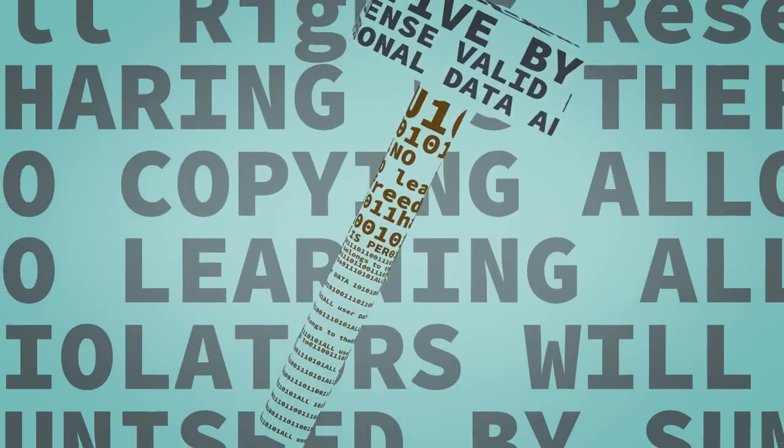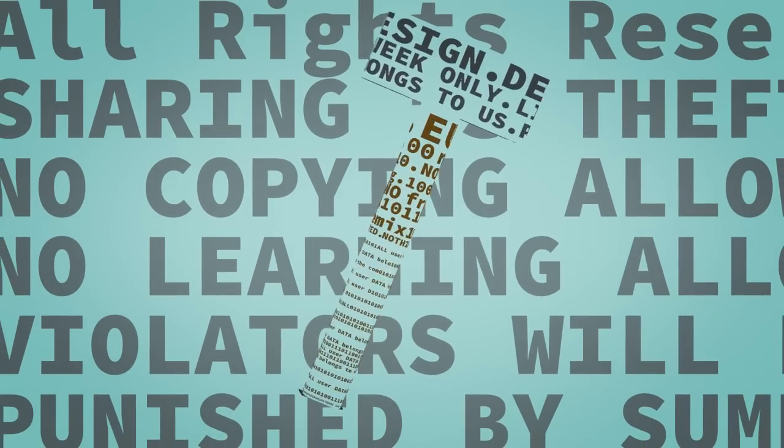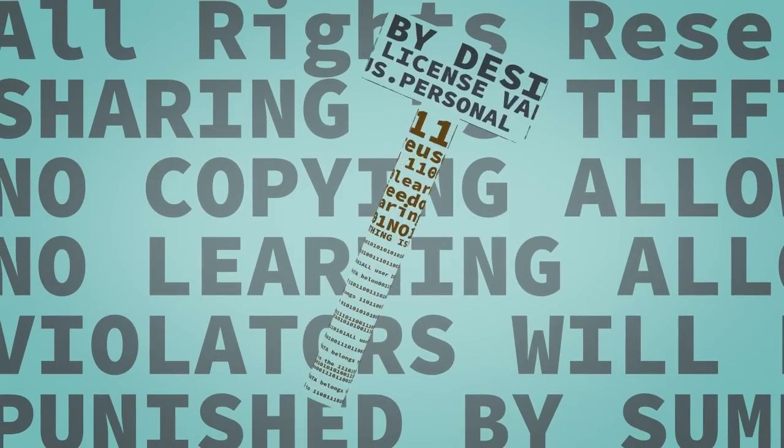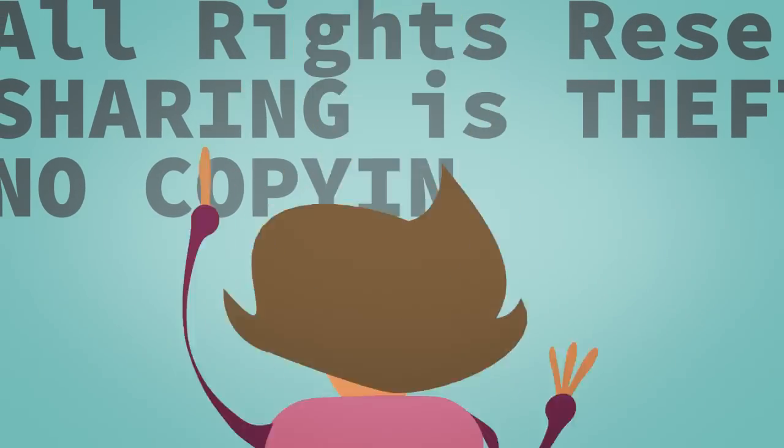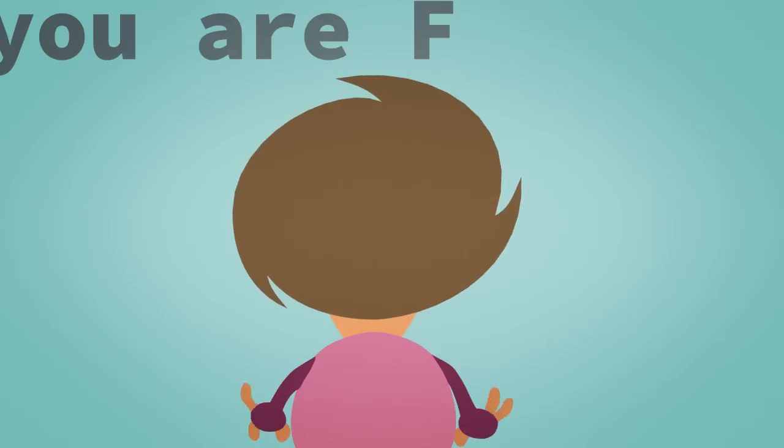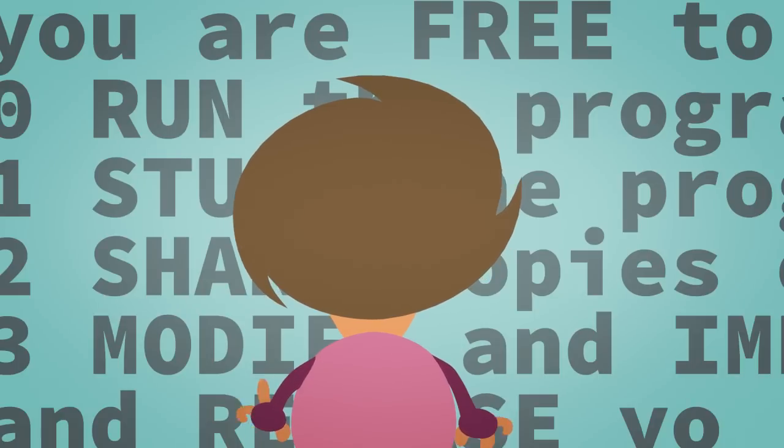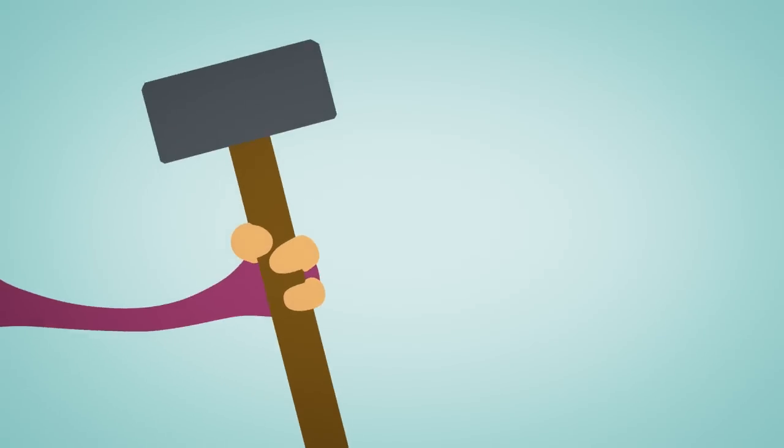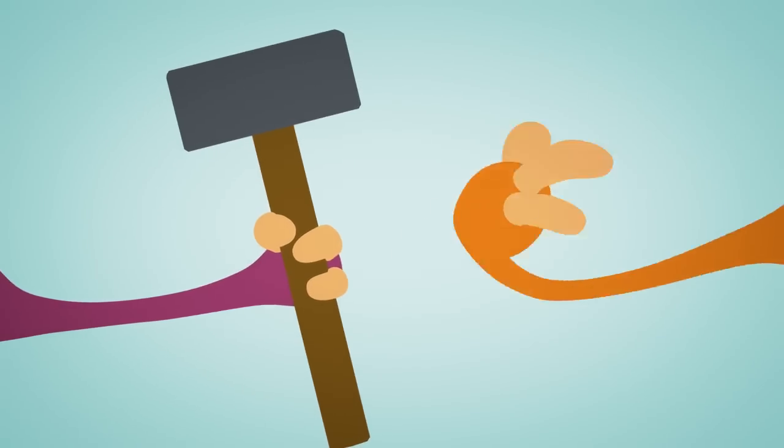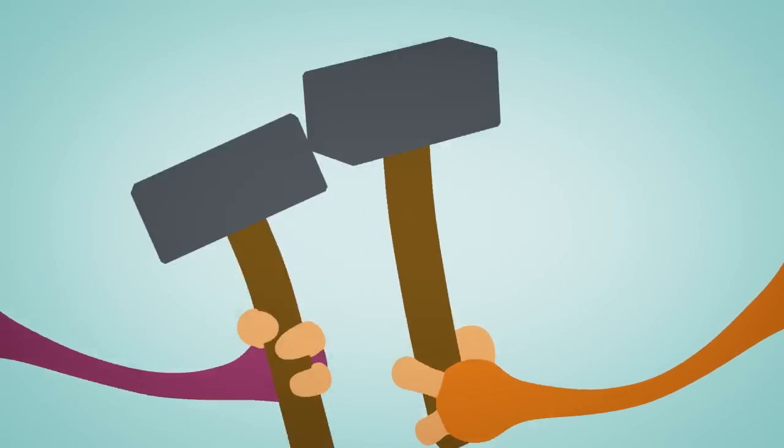When you can examine tools to see how they work, you're able to learn about them, even modify them to work differently or better. When you can share a tool and its changes, you help others, and in turn they help you.